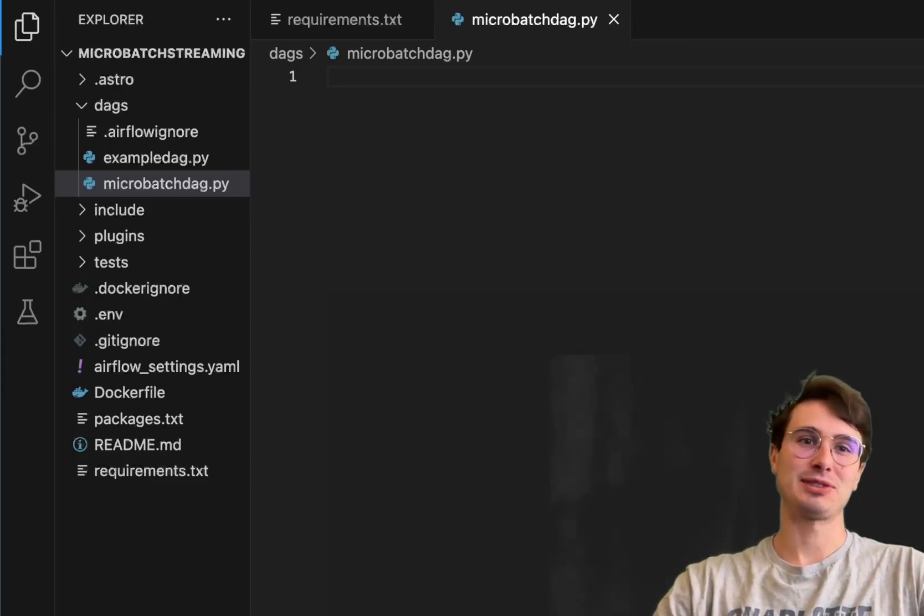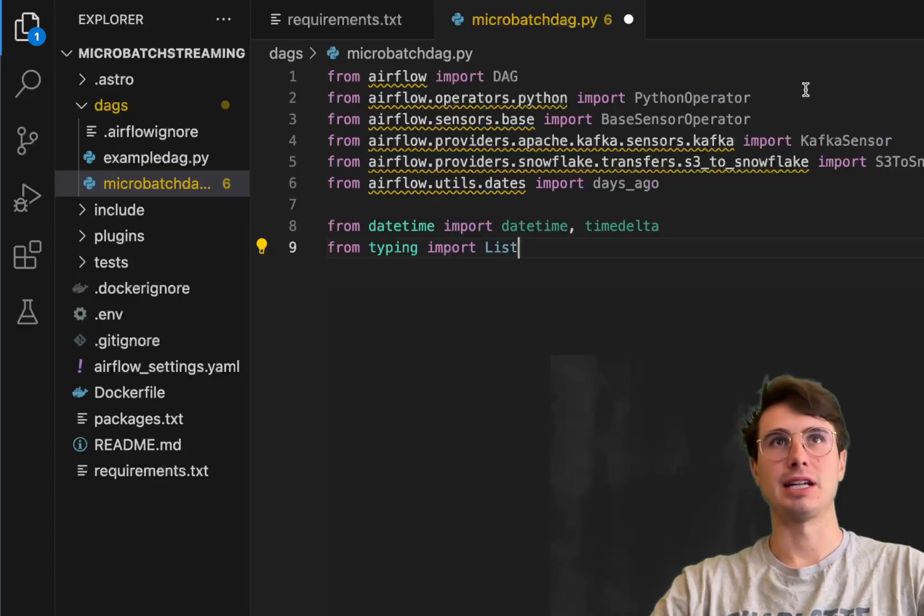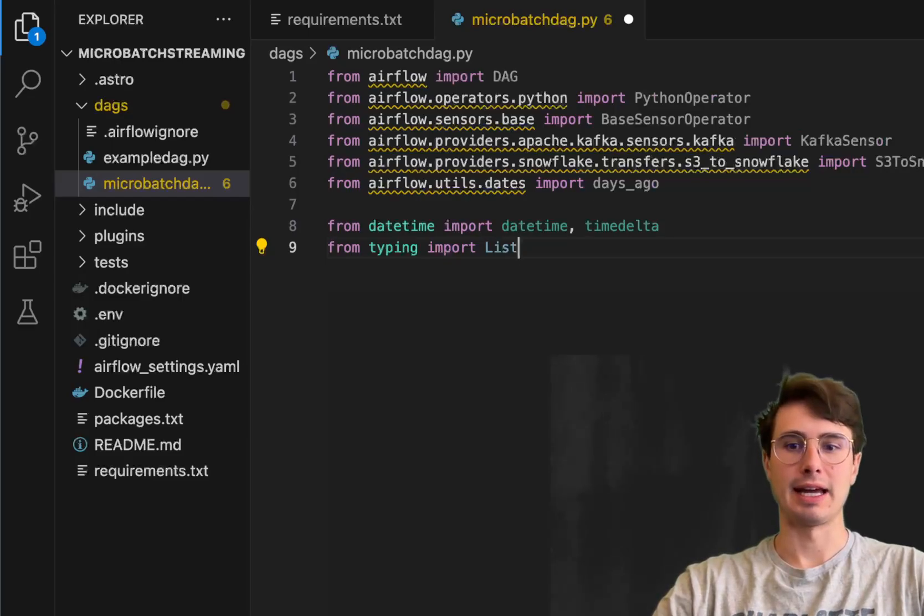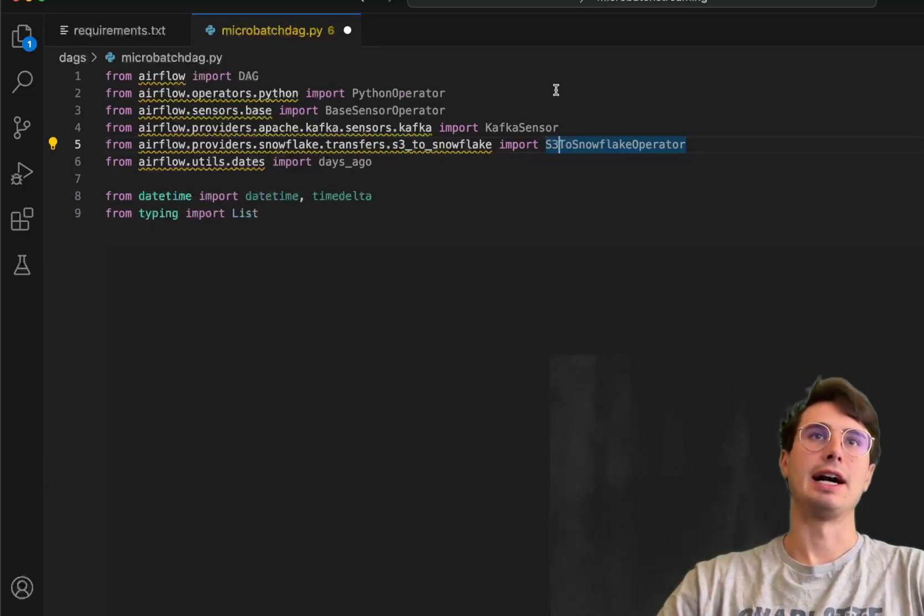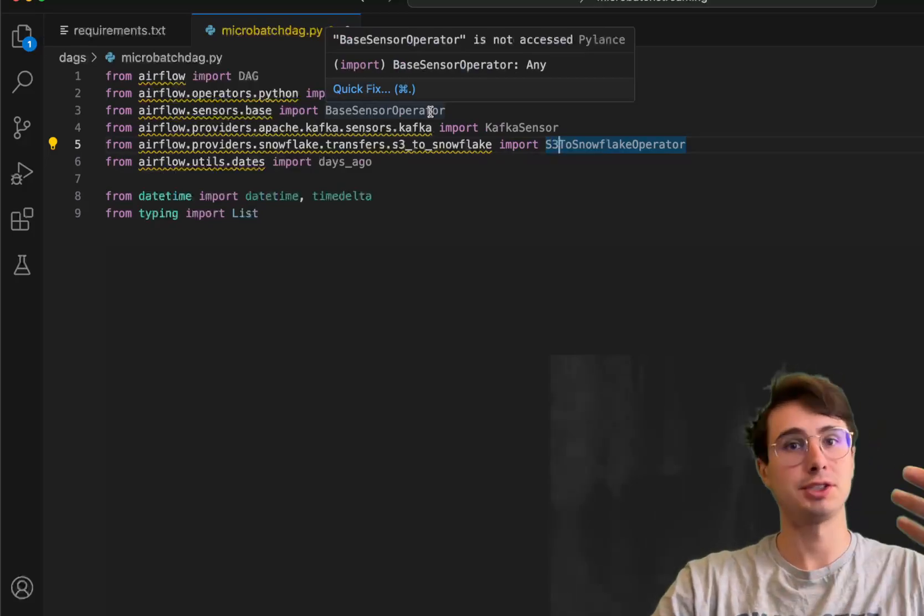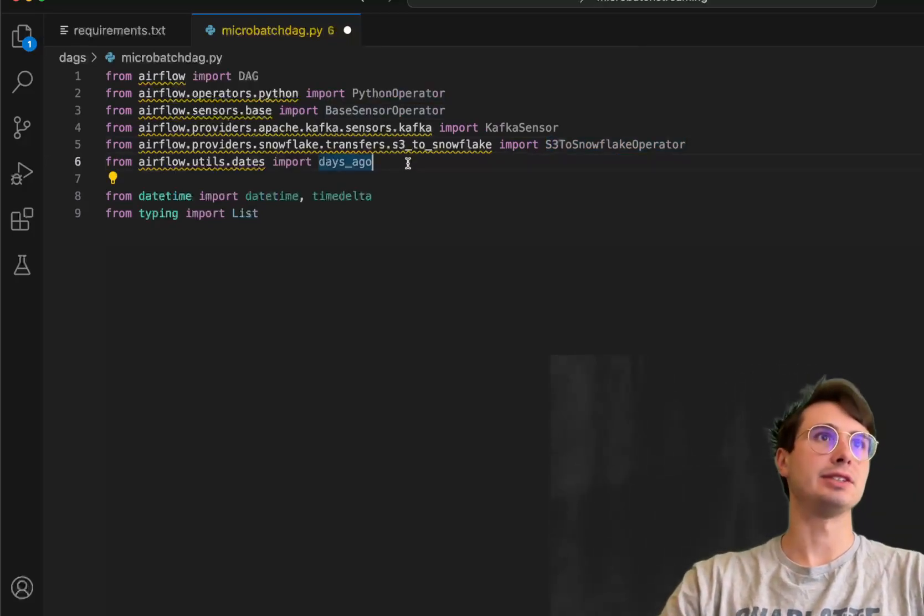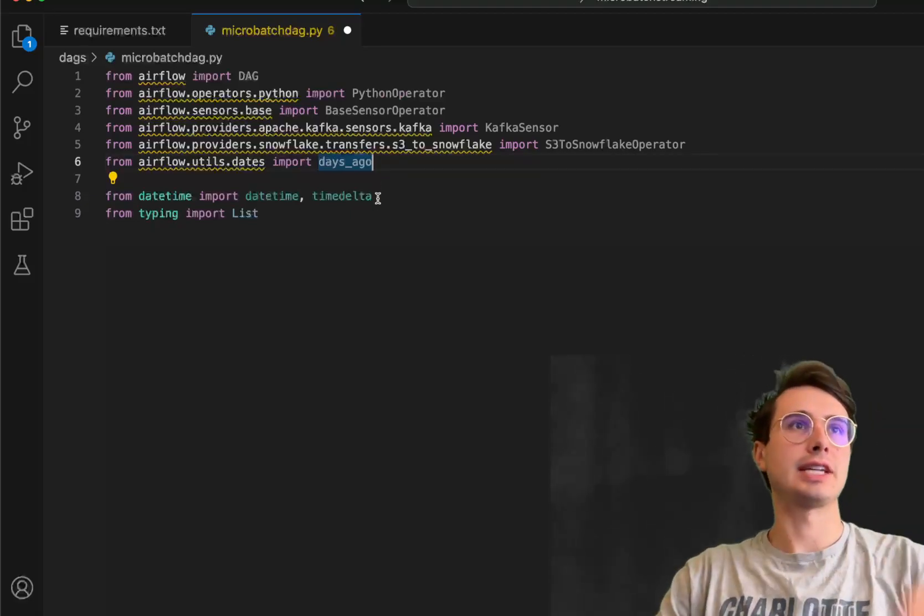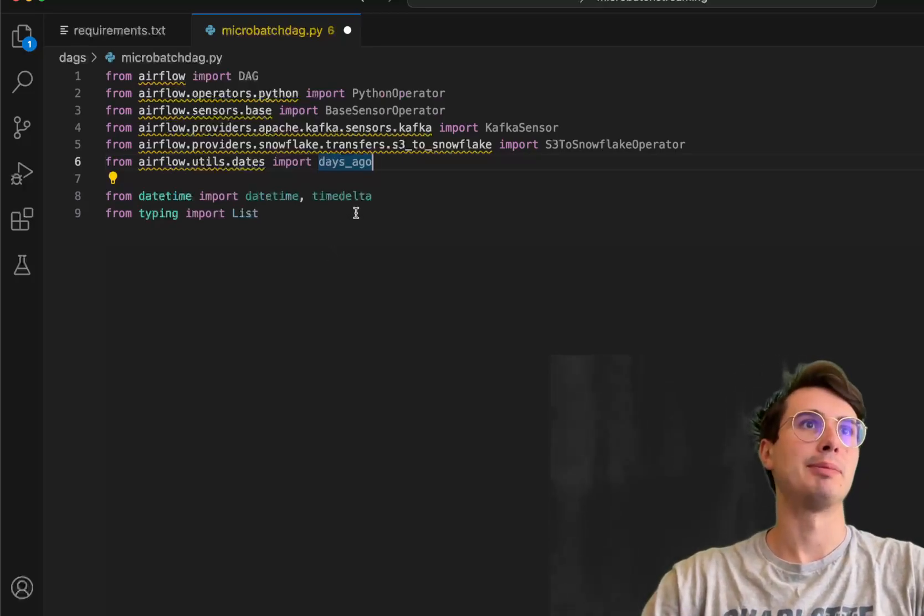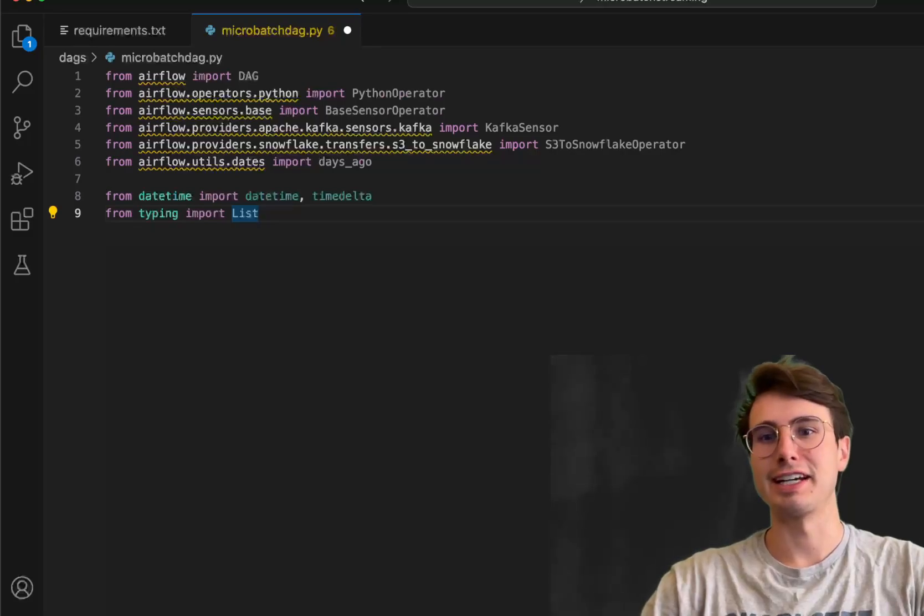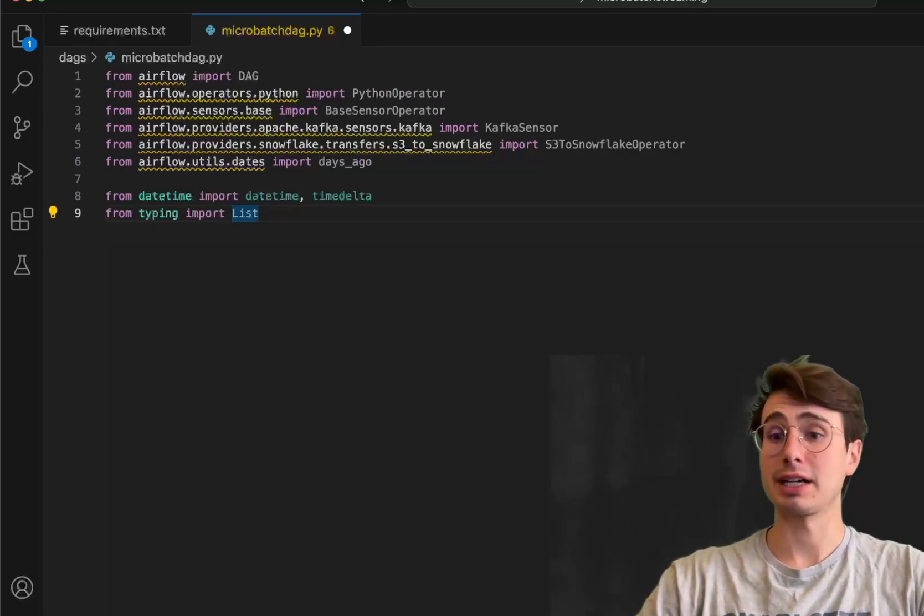And then what we'll do is start building our DAG. And so first bring in all of our different packages and requirements. So Airflow DAG, Python operator, base sensor operator, just brought in for any kind of base sensor. And then here also have the S3 Snowflake operator, Kafka dedicated sensor. And these, again, we're going to use deferral mode on these. So it won't actually be a sensor, but they're still called that. And then days ago, just utils, we can do a little time check against previous operations. Date time for date time and time delta, so we can just use easy date time operations as well. And then typing list. This is just an easy way for us to type in and make a list of different objects.